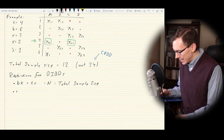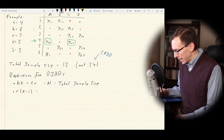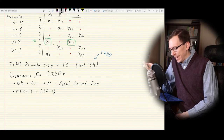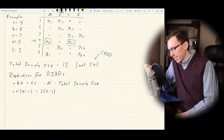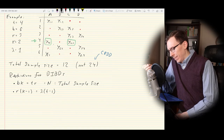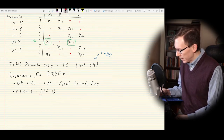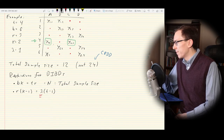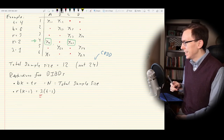Restrictions for BIBDs: the first is the total sample size. There are two ways to count it — the number of blocks times the number of treatments per block, or equivalently the number of treatments times the number of blocks each treatment occurs in. Both equal capital N, the total sample size. The second restriction is R times (K−1) must equal lambda times (T−1). It's just a different way of counting all the combinations, and it brings lambda into the mix.